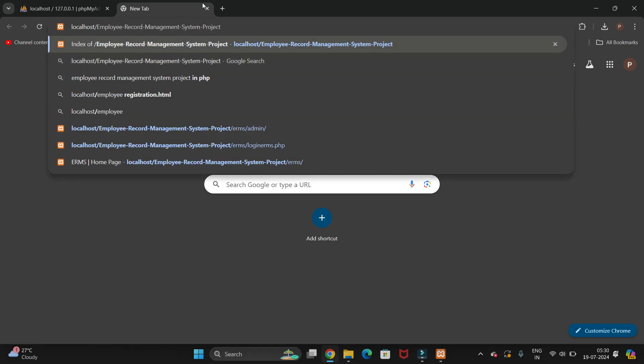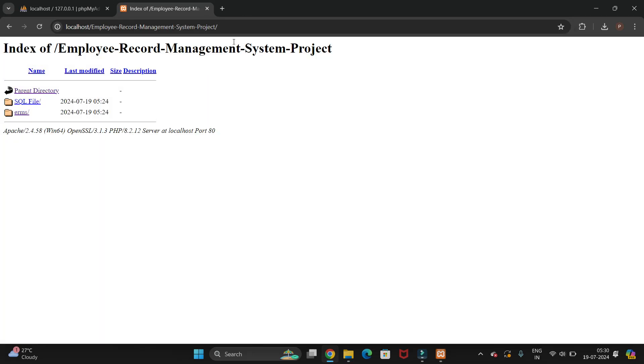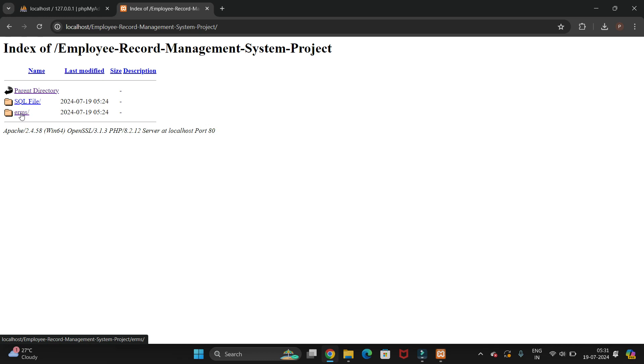Paste it here and hit enter. You will navigate to that folder. Now here I have all the PHP files stored in this folder. What you need to do is click this folder here.